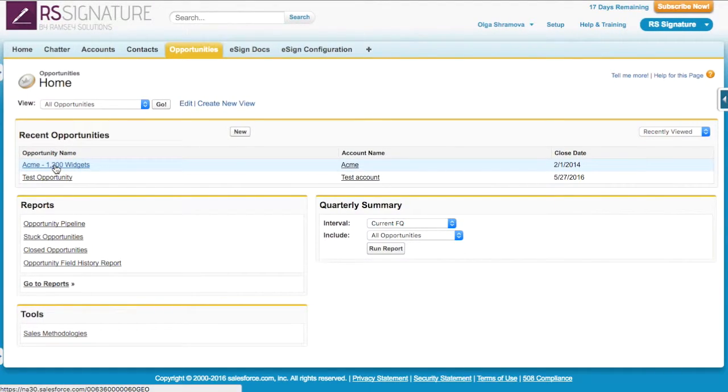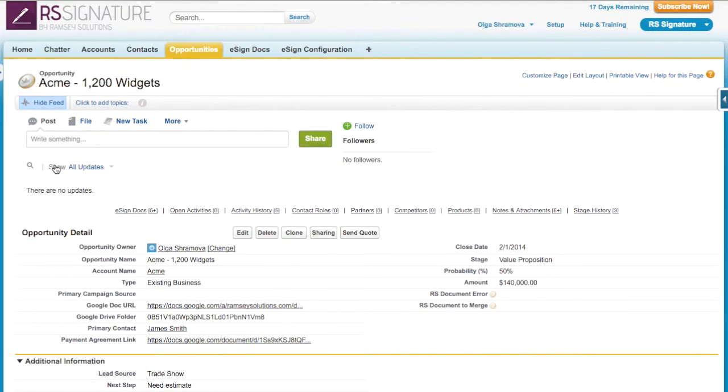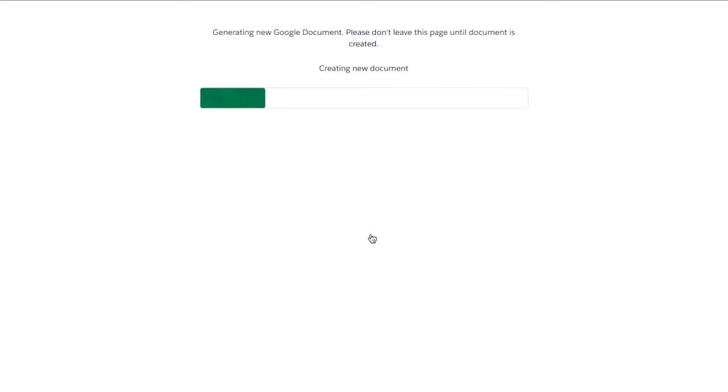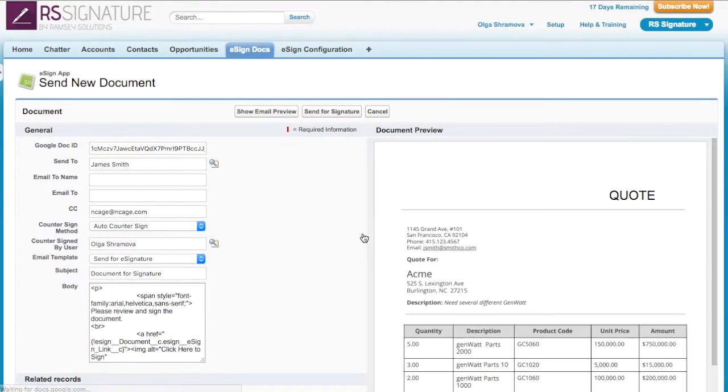Here on this opportunity, I'll click the Send Quote button I set up. RS Documents will merge the opportunity information and generate the Google Doc for the quote.